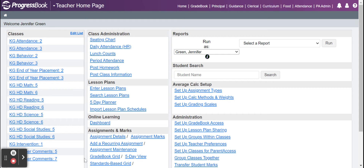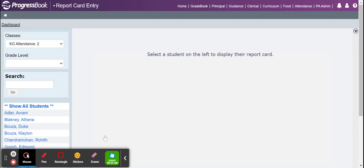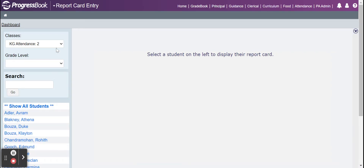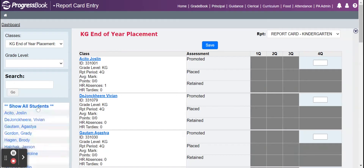When you get onto your teacher homepage, you are going to want to go down to enter report cards. Once you are in enter report cards, you will want to select your end-of-year placement class and then click show all students.